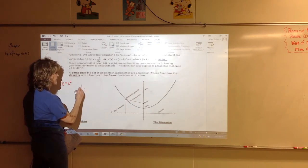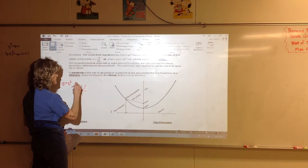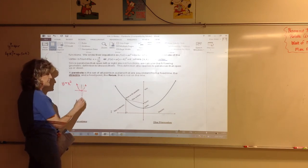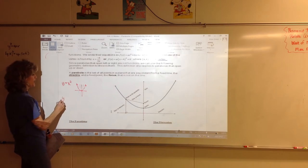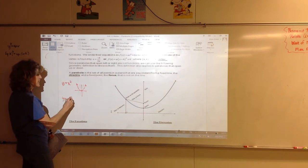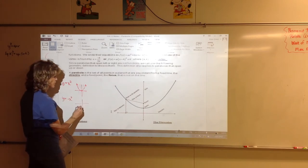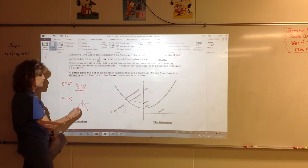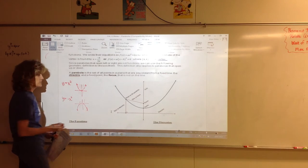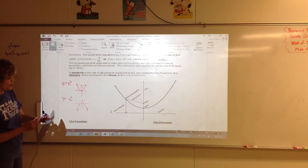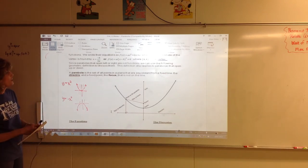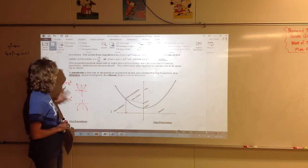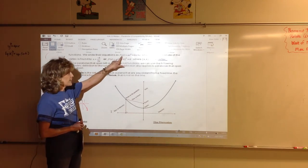It goes through (0,0), (1,1), (-1,1), and it opens up like this. It's a function because it passes the vertical line test. And if instead of y equals x squared, we graph y equals negative x squared, you know that it's a parabola. It causes it to open down instead of up, and it still passes the vertical line test, so it's a function.